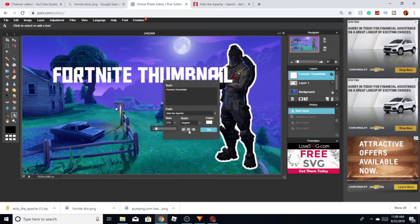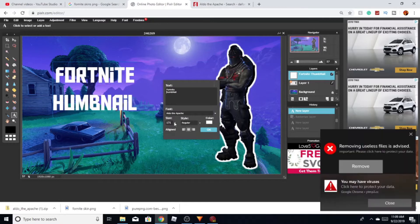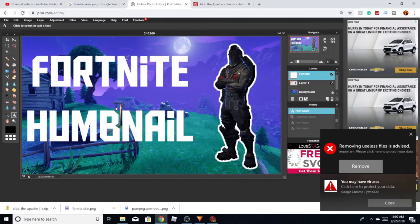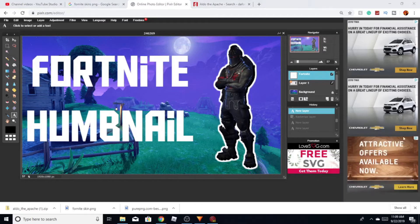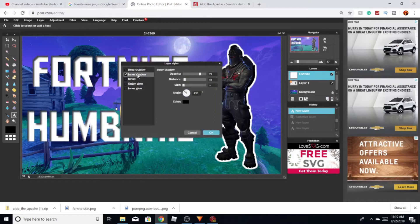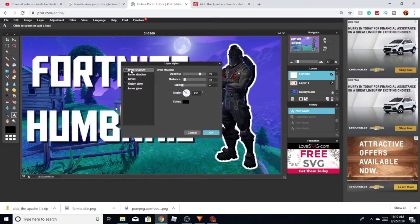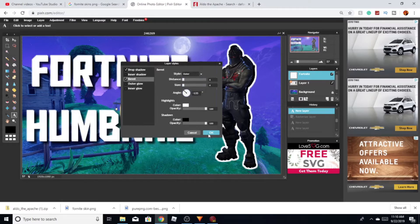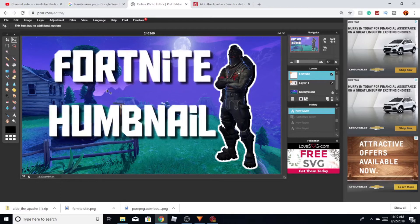I'm gonna size this up a little bit, place it in the middle, click insert, and the 'Fortnite thumbnail' text is right here. I'm also going to layer style it — I'm gonna put a drop shadow on it and use some bevel as well, which will make it pop out more.